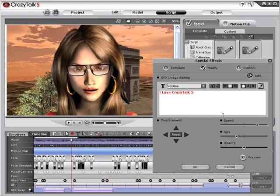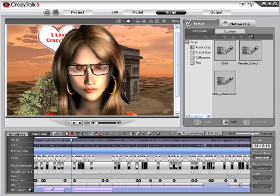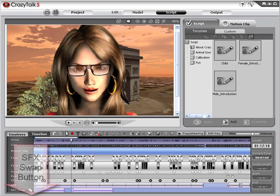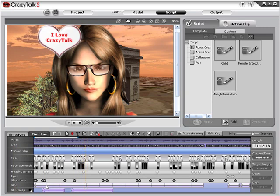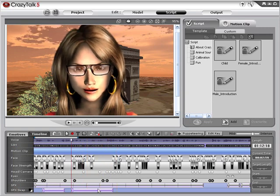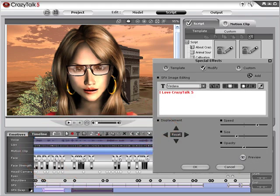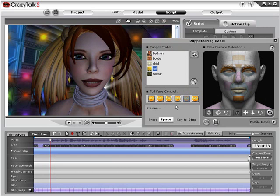If the text bubble appears in the background, bring it to the foreground using the swap feature, then play your text to see it in your project. Use the SFX swap button again to toggle foreground placement. To edit any text added to the timeline, simply double-click on the SFX slider bar to bring up the Modify panel so you can modify the text on demand.